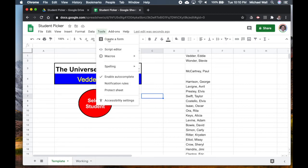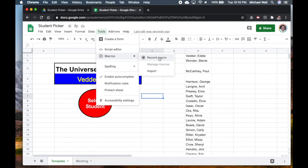The way that we do that is we go to Tools and we go to Macros and we want to record the macro. The first time you do this you might have to go through a couple of extra steps just to say that it's okay to use the macro. If you've already used it before then you won't have to do that.